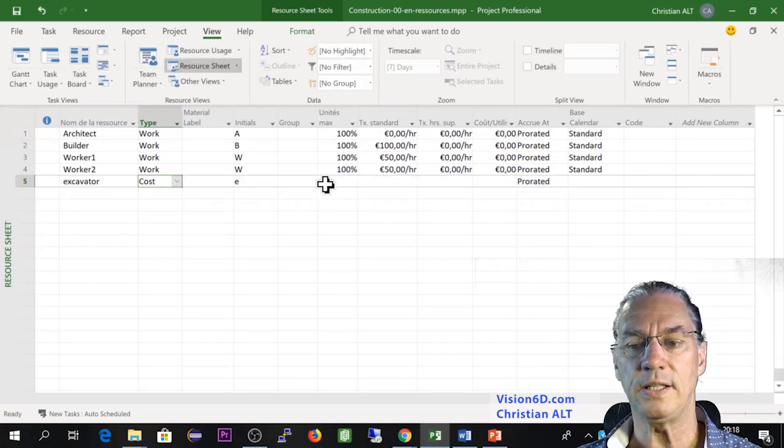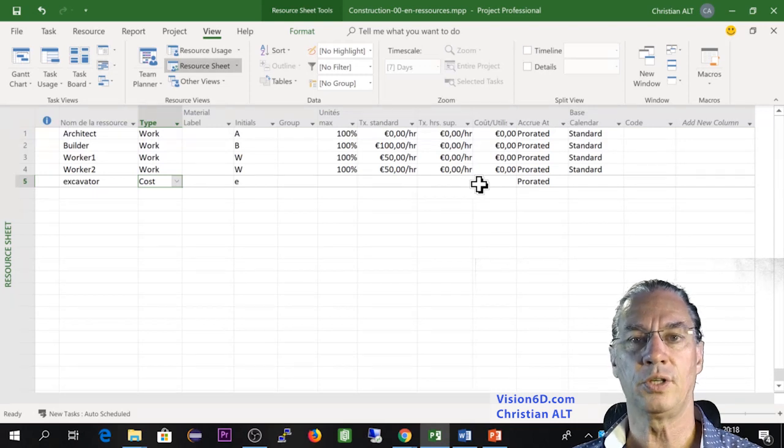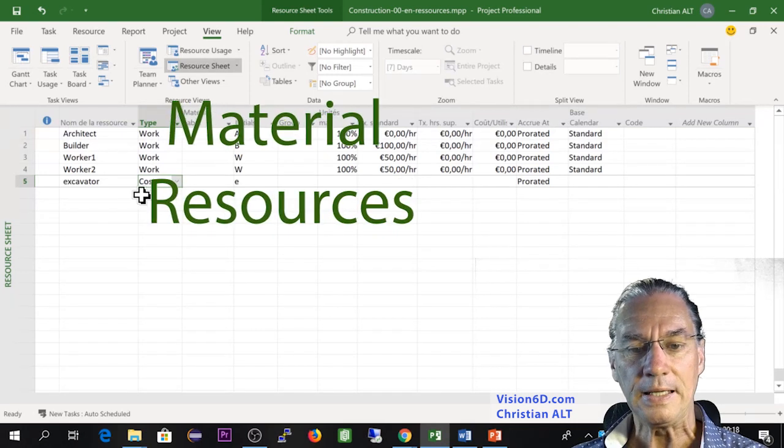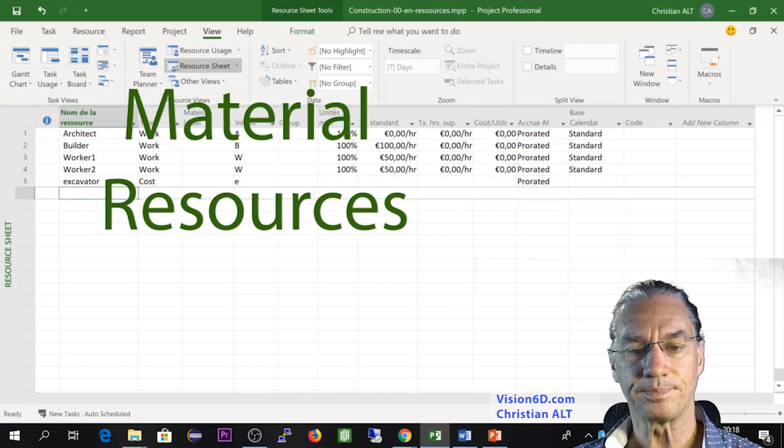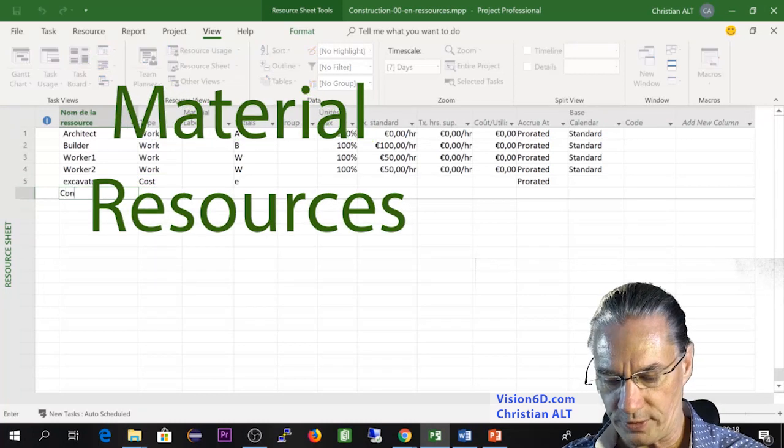And you see that immediately here, the possibility to give a price per hour has disappeared. Now, what I also need is to have concrete.